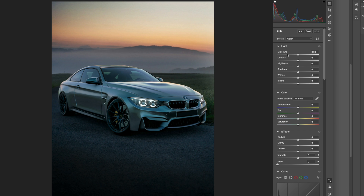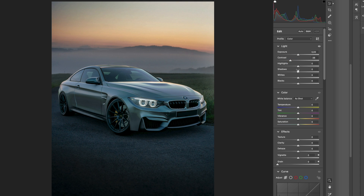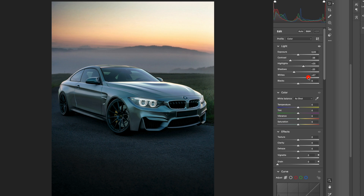First let's look at the light settings. I'm going to leave the exposure as it is and drop the contrast a bit — let's say minus 38. I'm also going to increase the highlights because I want the light to pop more. Then for shadows, I'm going to make them slightly darker for a nice contrast. I'll also increase the whites so the highlights really pop, and slightly increase the blacks so it doesn't get too dark.